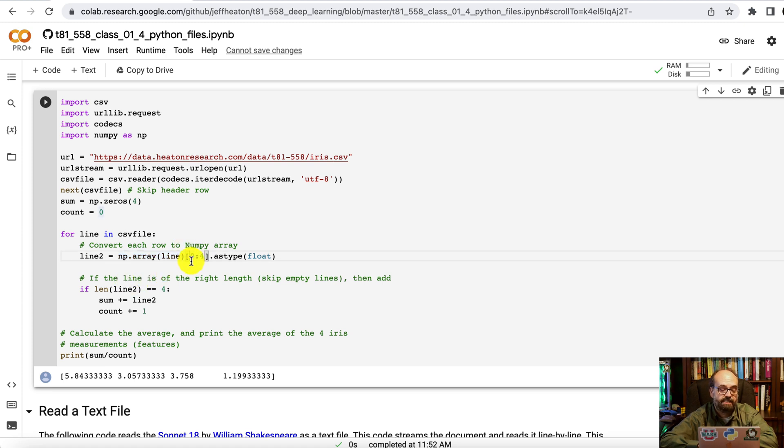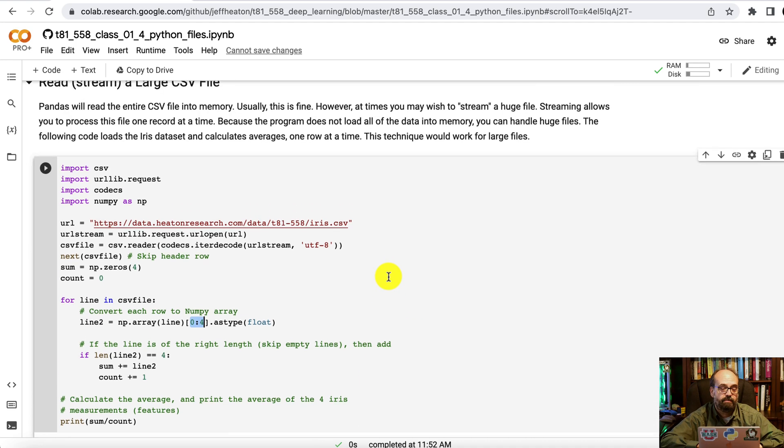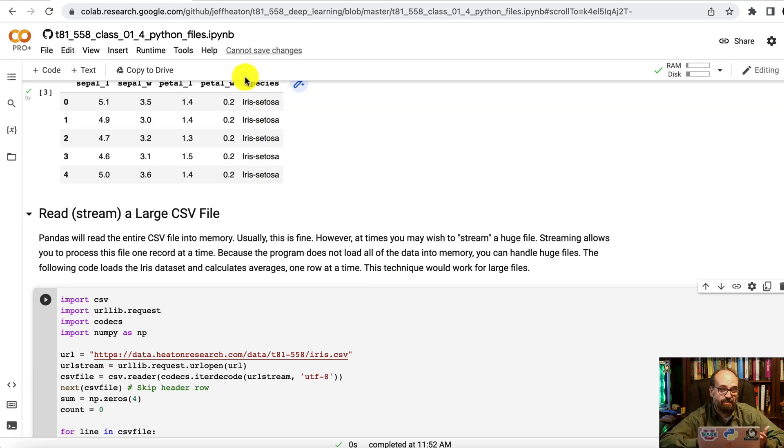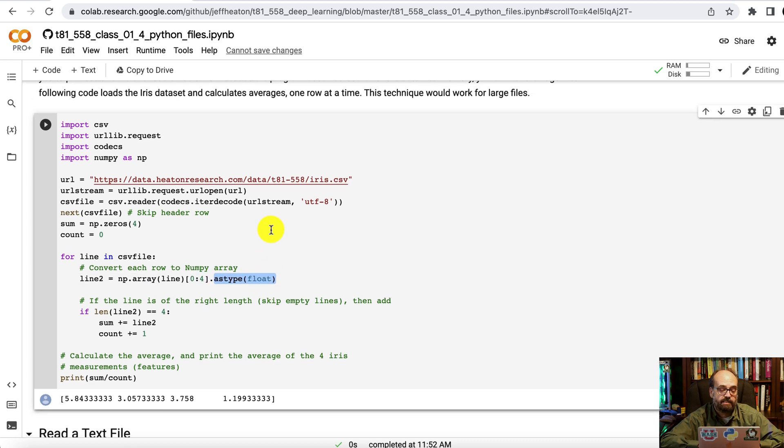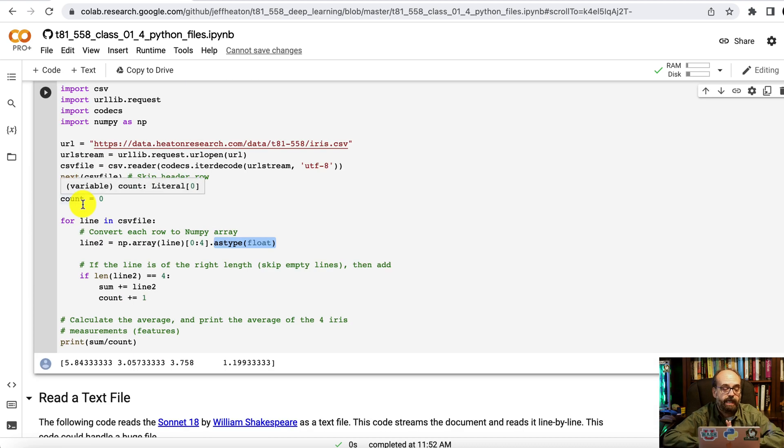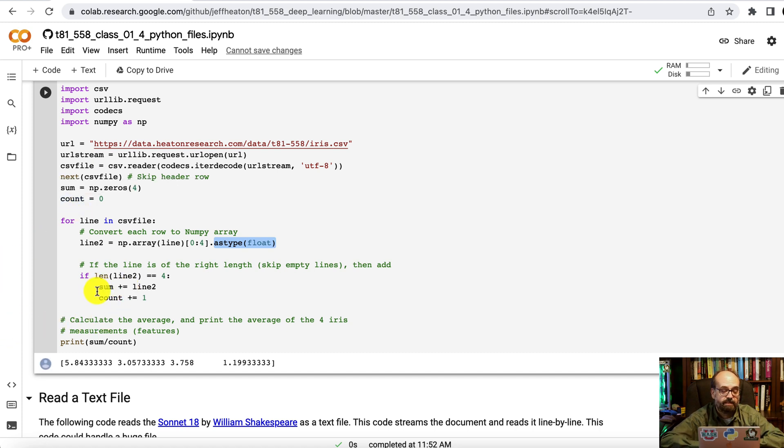This says just take the first four. So location zero, one, two, three. Because those are the first four iris measurements. You don't want the species, because we can't sum it. It's not a number. And then we're going to convert that type to floating point, because it would have come back as a string normally. But these are floating point numbers. And then we are going to skip empty lines if they happen to exist. I think there's maybe one at the end of that file. And we simply sum this up.